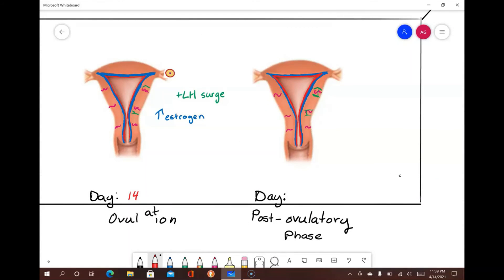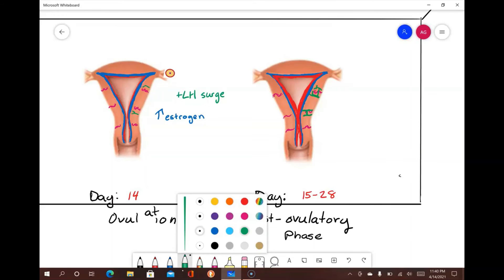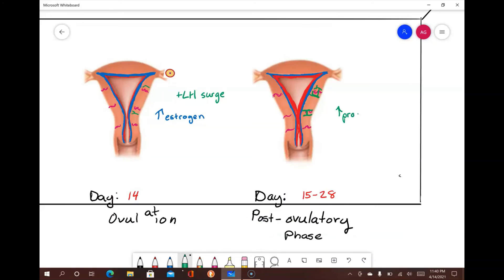Finally, the postovulatory phase occurs between day 15 and 28. During this phase, the corpus luteum in the ovaries continues and maintains the growth of the stratum functionalis layer of the uterus. Progesterone secreted from the corpus luteum stimulates the continued growth and development of the blood vessels and endometrial glands.